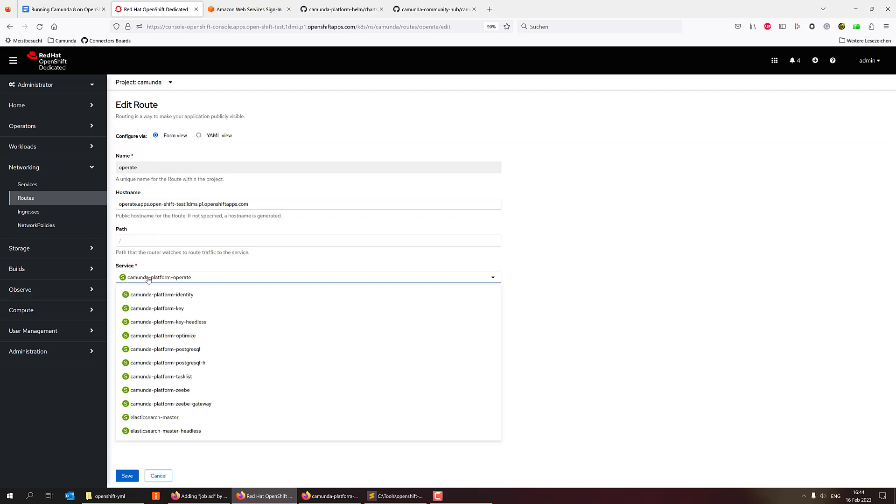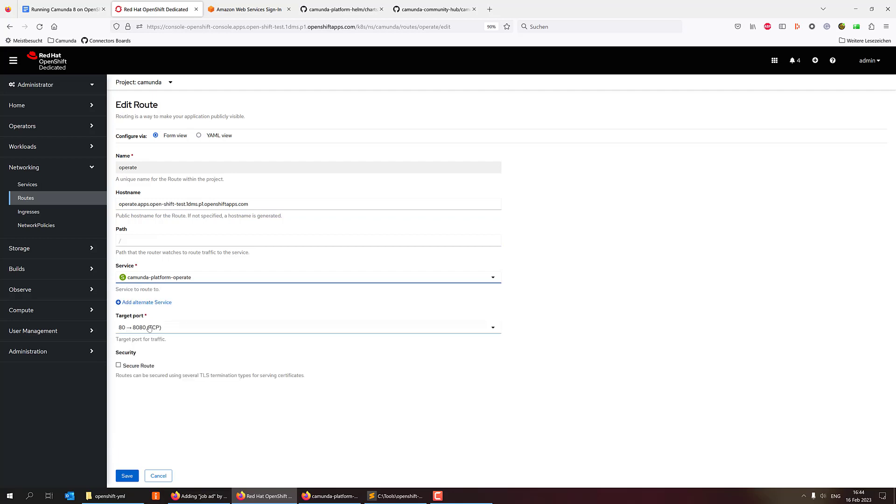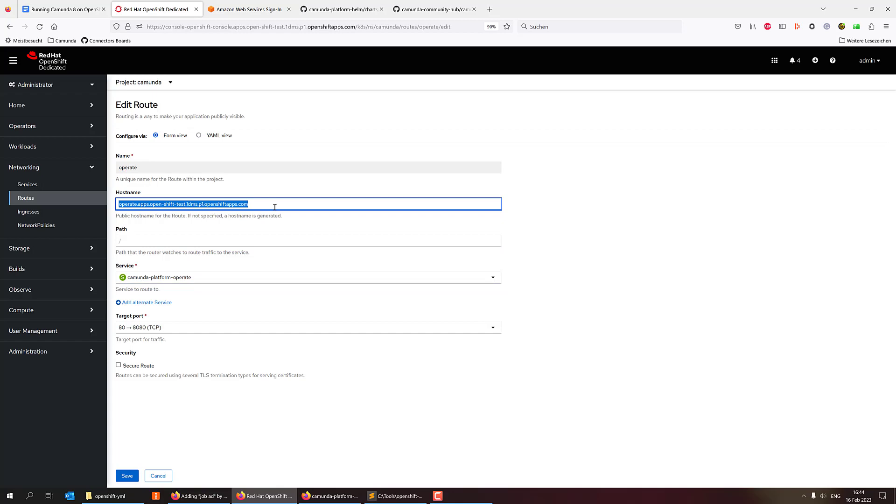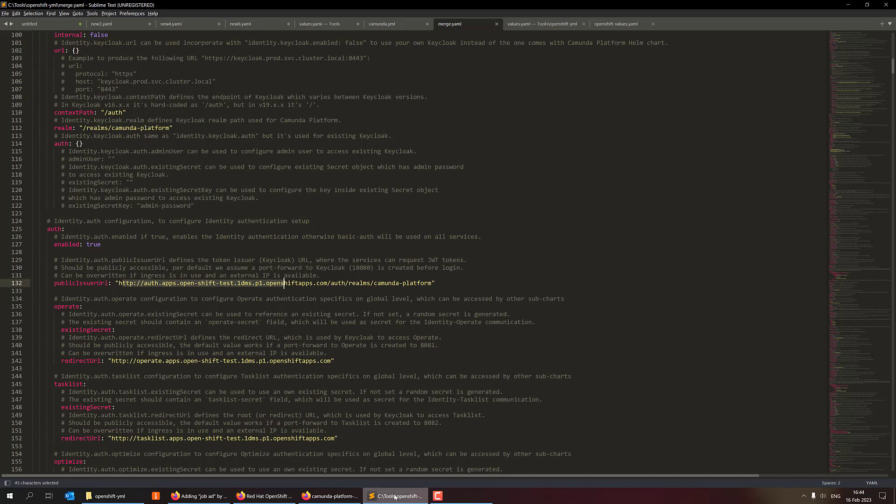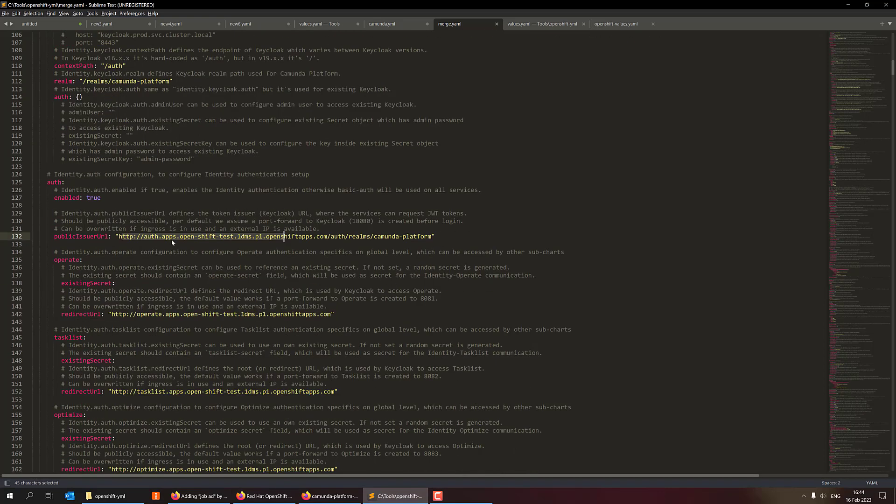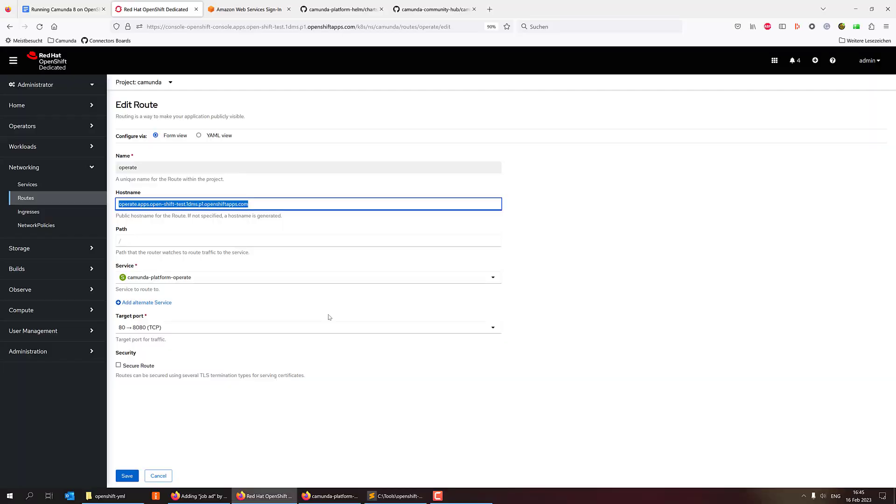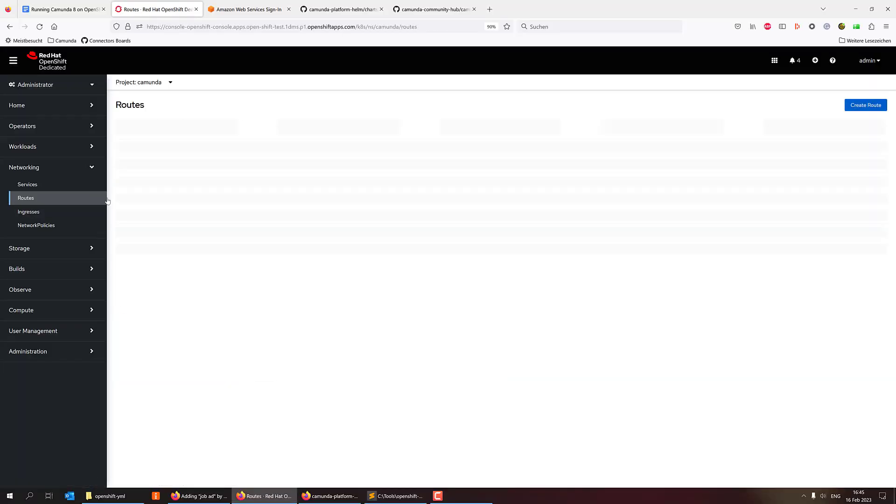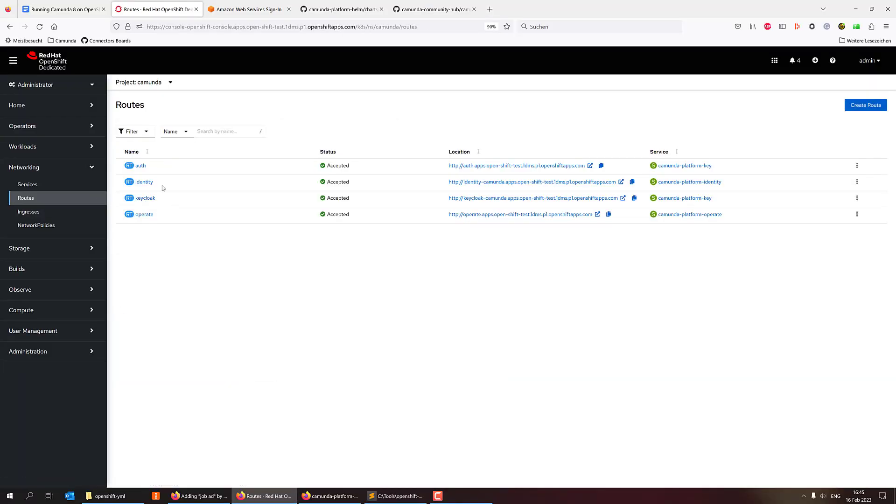So that's what I did. I basically mapped the operate service here, port 8080, to this URL. And that's also what I configured at the identity component, so that it knows where operate is coming from.